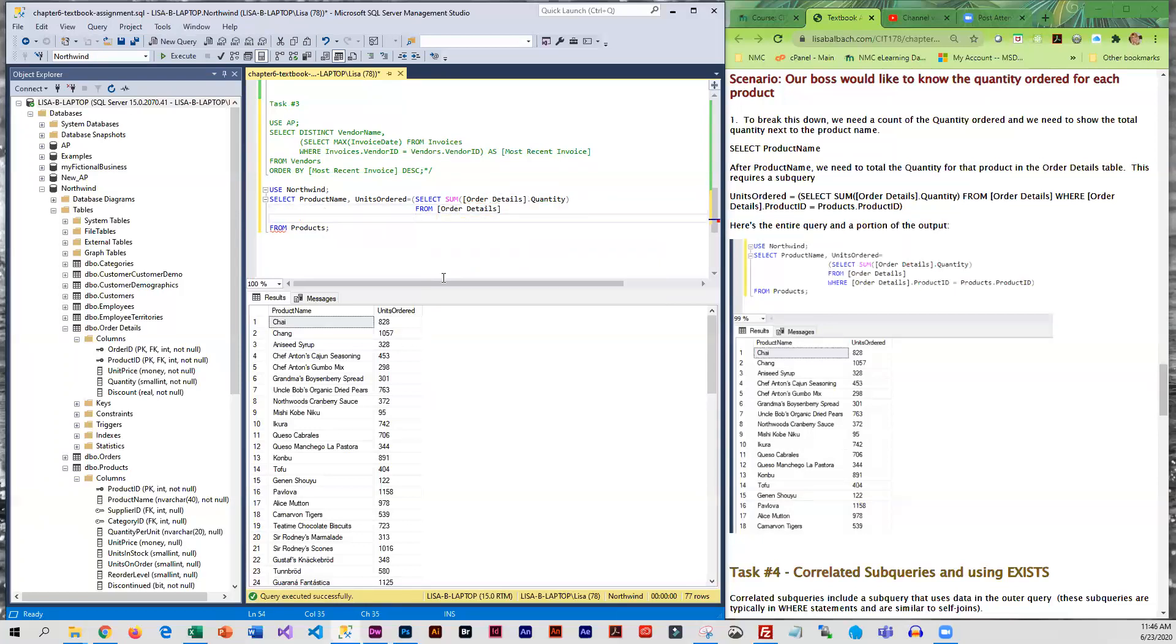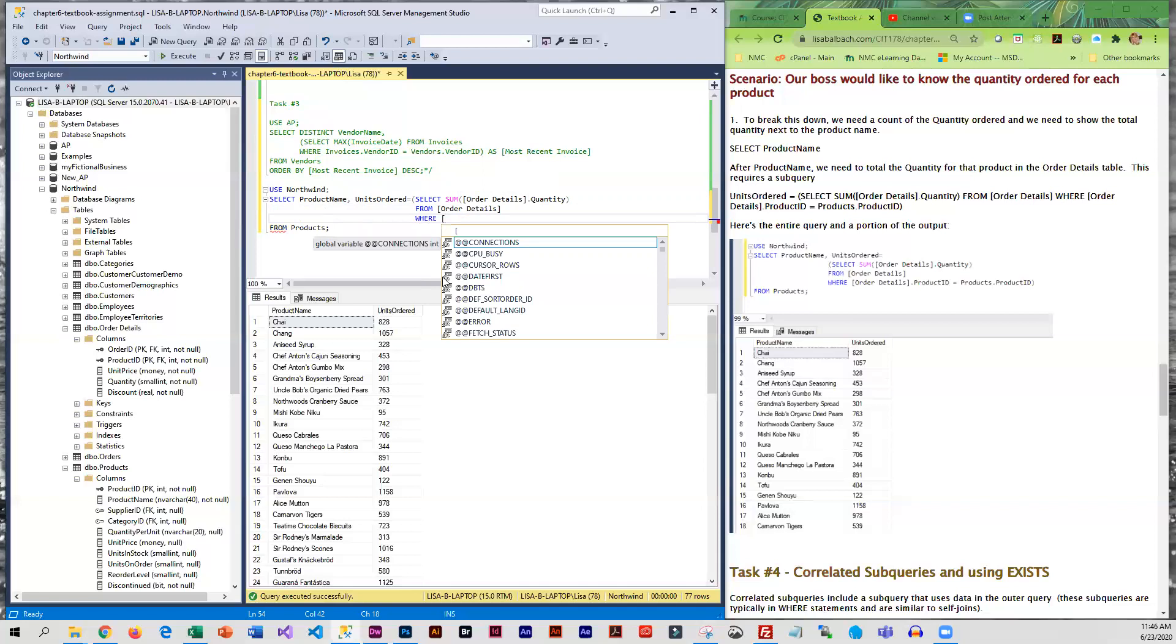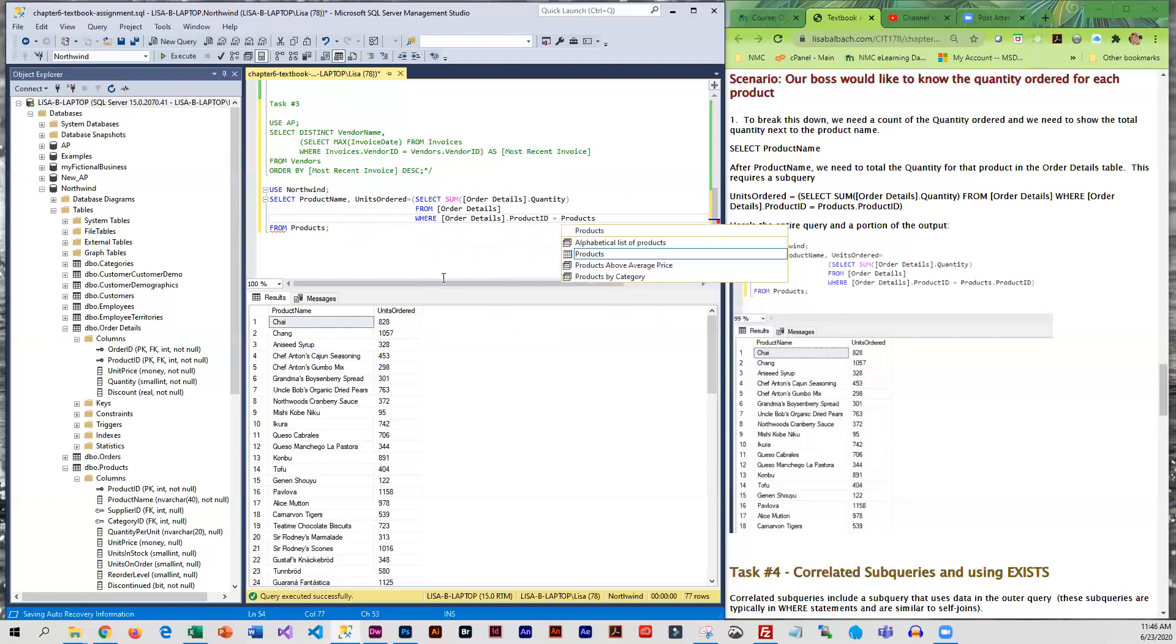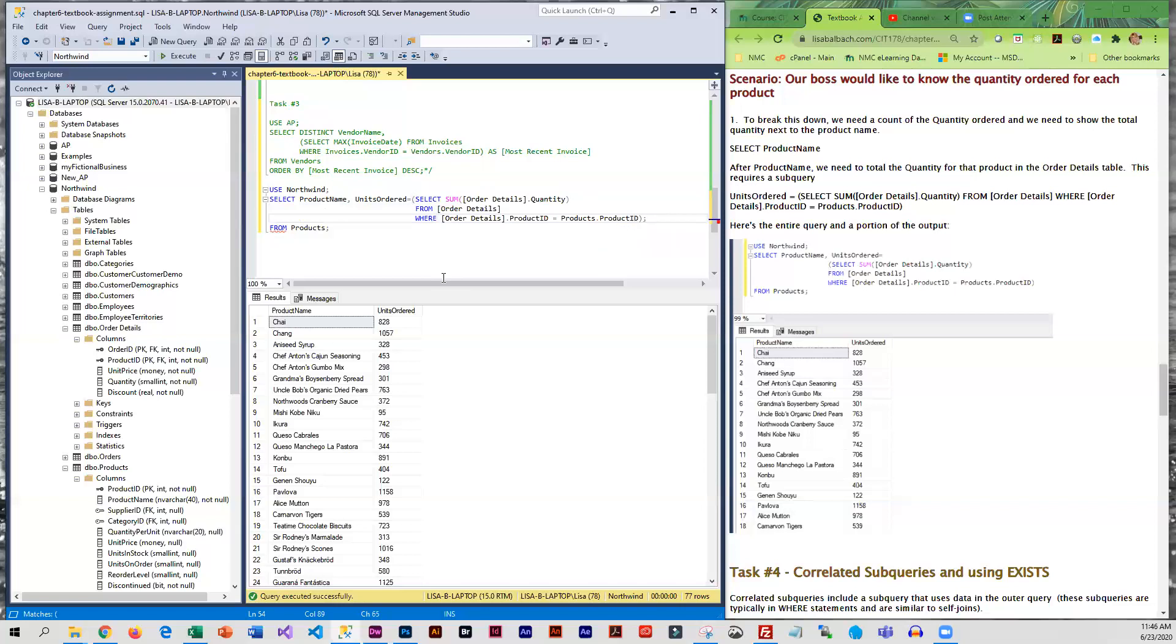Now we need to connect the quantity that it's totaling to a particular product and that's where the WHERE statement comes in. So the column that we're going to connect on is product ID. So we have to say order details dot product ID equals products dot product ID. Okay, so that's going to ensure that the quantity is only for that particular product.